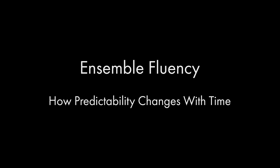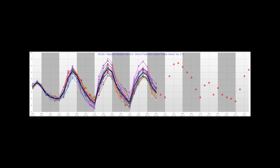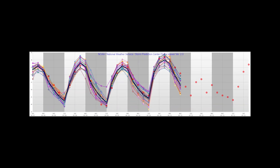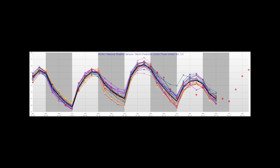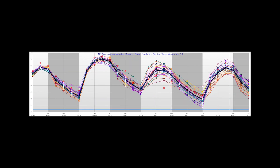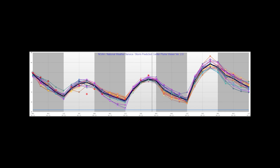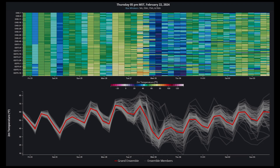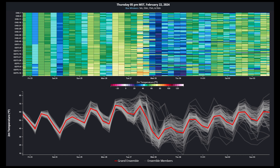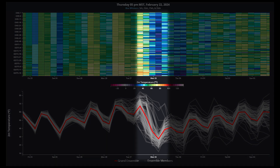Many of us understand there can be a significant disparity between model forecasts when moving out further in time. However, while we also expect the accuracy of the same models to improve as an event approaches, there are situations where they can still fail to capture small-scale features crucial to our decision making. For instance, even the highest resolution models can struggle with the predictability of an observed shallow Arctic air mass that might capture the intensity of the air mass but miss details such as the timing of the arrival of the Arctic air mass at various locations.